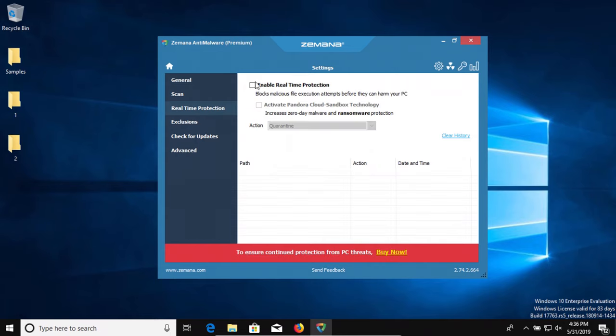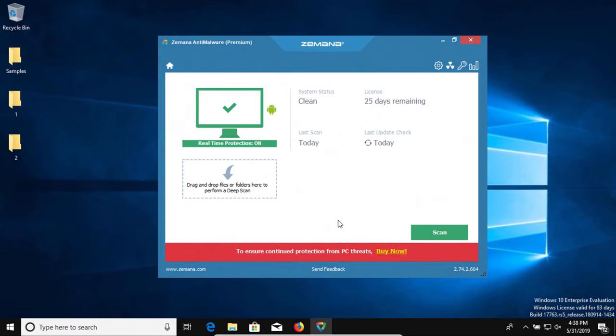Let's start off by enabling Zamana. So we're going to go ahead and check these boxes. Again, we're going to let it sit here for just a few moments to see if it does or does not detect anything.